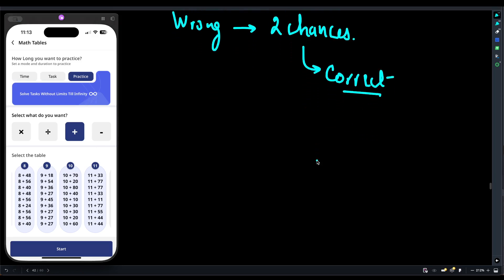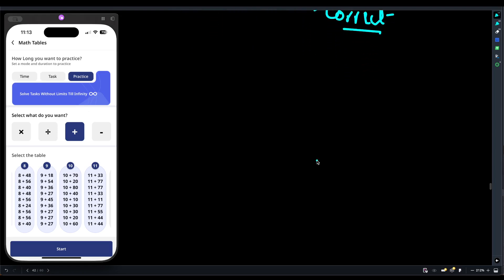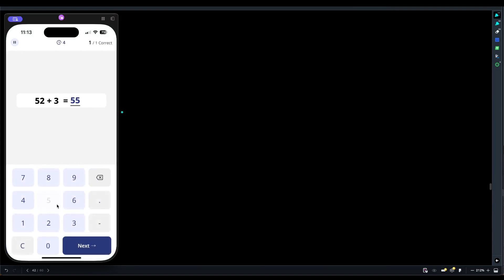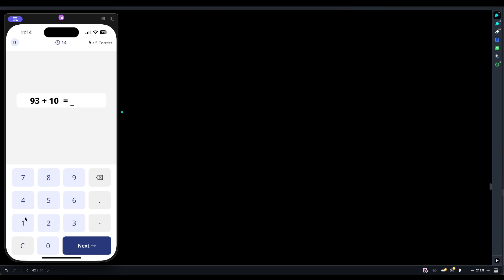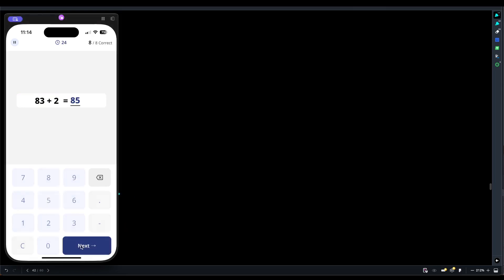Let's go. 14 plus 7 is 21. Repeat after me. 52 plus 3 is 55. Repeat after me. 73 plus 5 is 78. Going good. 16 plus 8 is 24. Going good. 30 plus 4 is 34. Good again. 93 plus 10 is 103. Good. 96 plus 3 is 99. 10 plus 8 is 18. And 83 plus 2 is 85. This is good for the exam.